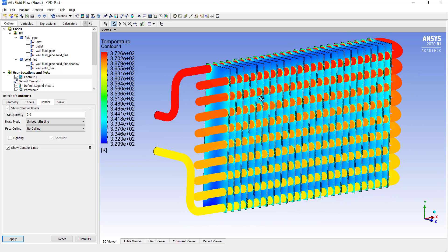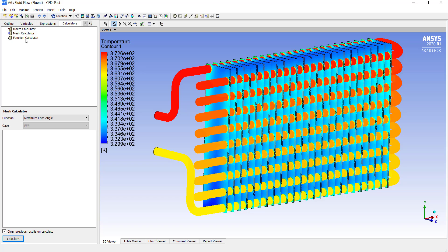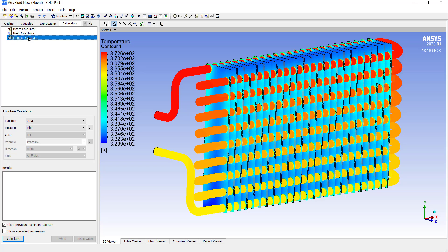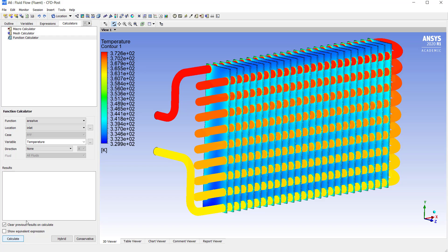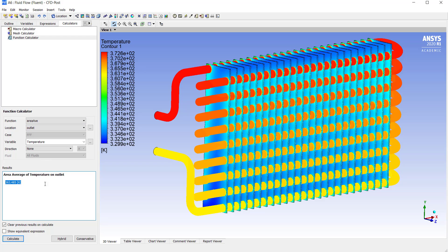To view the temperature difference between the inlet and outlet we can use calculators. Click on calculators. Select the function calculator. Select the function as area average. Select the location as inlet. Select the variable as temperature. Click on calculate. It will show us the temperature that we have already given as input for the inlet. That is 373 Kelvin. Select the location as outlet. Click on calculate. It will show you the temperature at the outlet. Thus, we can say that the heat lost by the water is the temperature at outlet minus the temperature at the inlet. That is approximately equal to 10 Kelvin or 10 degrees Celsius.